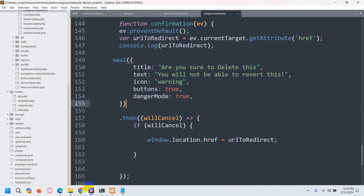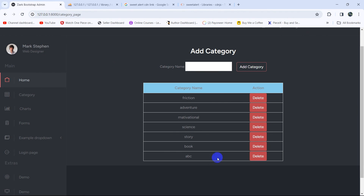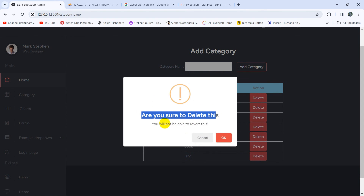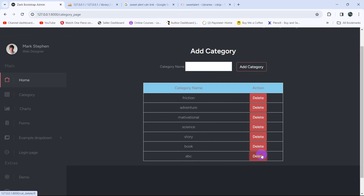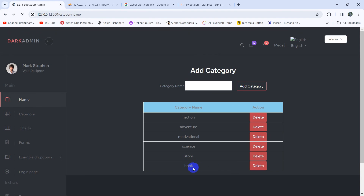Now let's save it and refresh the page. Let's delete this one — here you can see 'ABC'. If I click on the delete button, there you can see it is showing us a pop-up: 'Are you sure to delete this? You won't be able to revert this.' If I click Cancel it doesn't delete the data, but if I click OK the page will reload and data will be deleted.